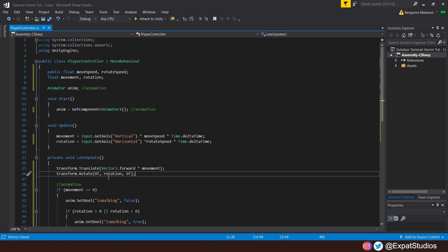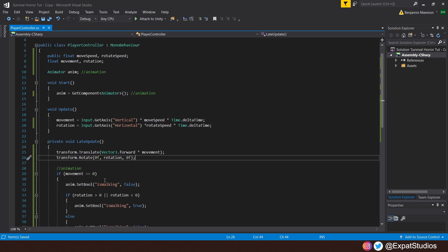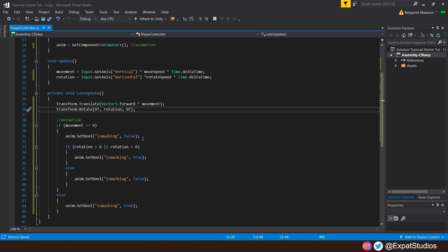How the animation will work is simple. If our movement value is equal to zero, so we're not moving, then we want to set that bool in the animator is walking as false. So it'll play the idle animation, for example. However, we want the walking animation to play if that value is not zero. So we'll just say that else is walking is true. We also want the walk animation to play when we're stationary and rotating left or right.